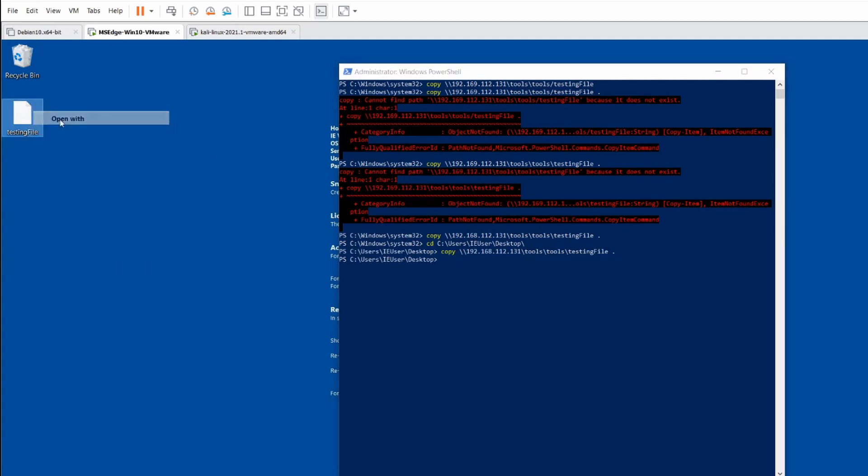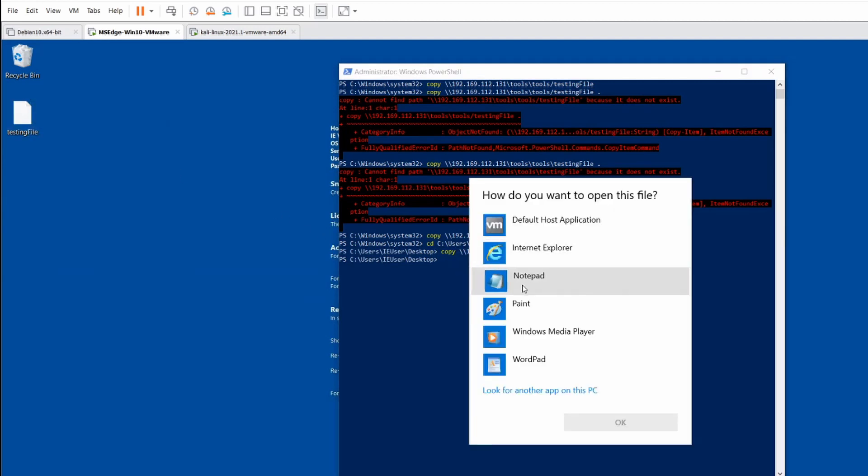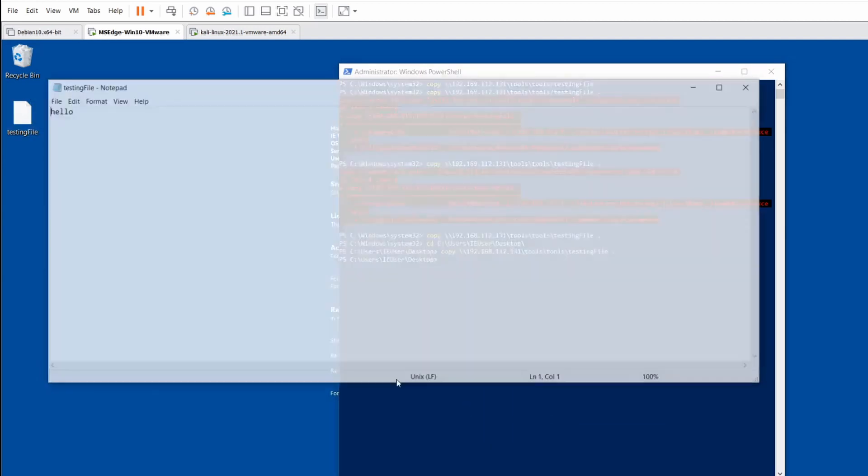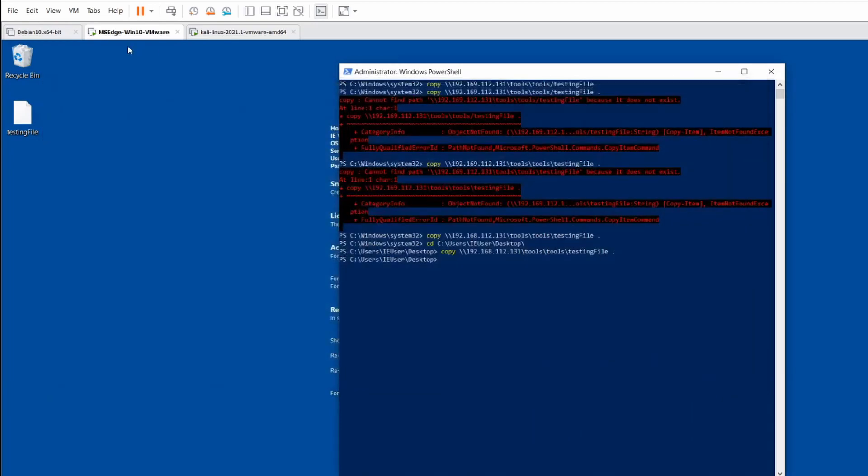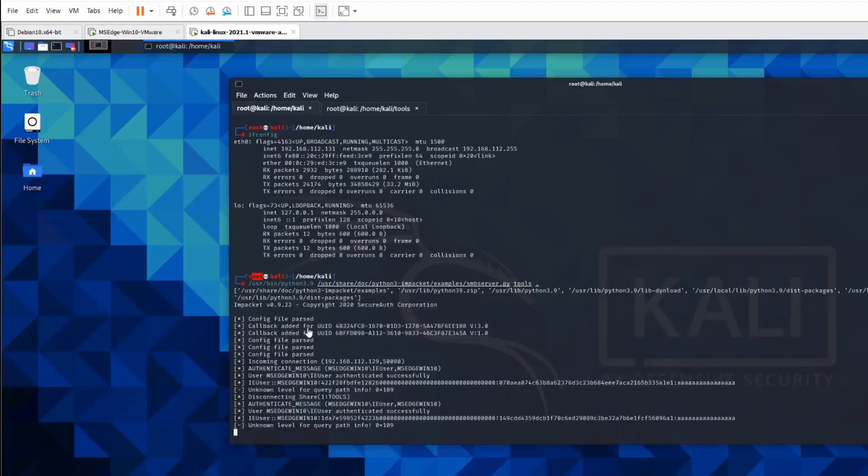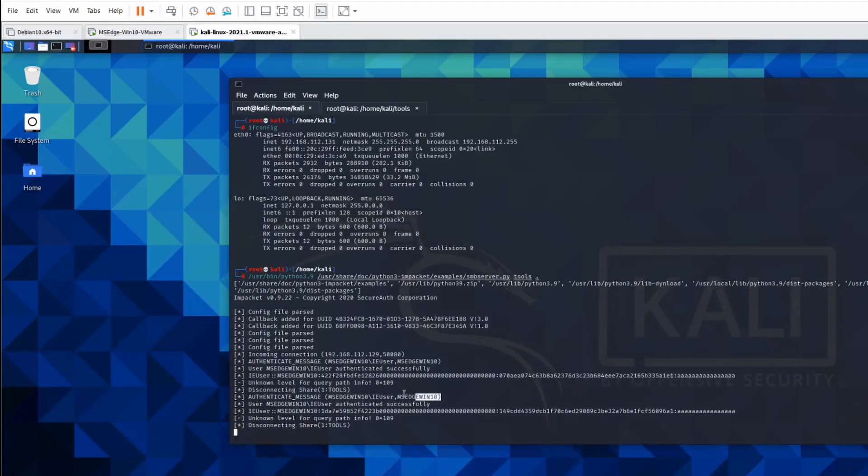And I'm going to run that again, and actually you'll see that file pop up. So if I give that, if I open that up, you'll see hello.